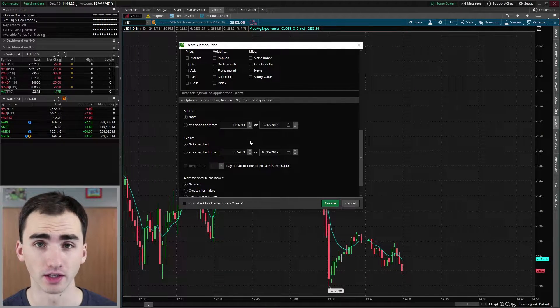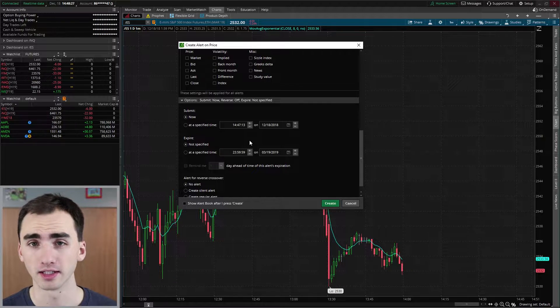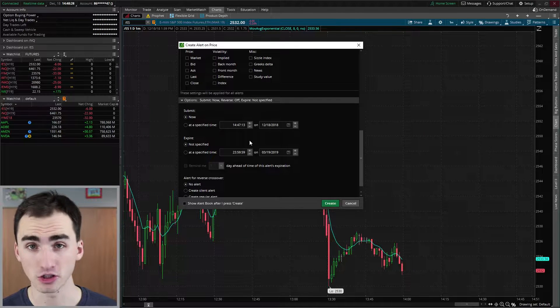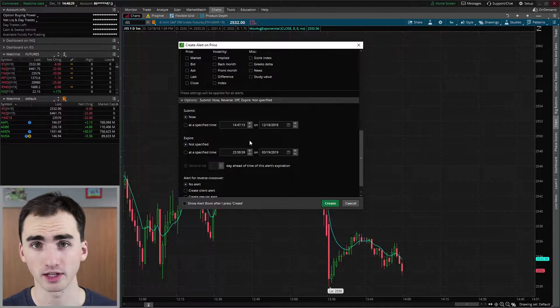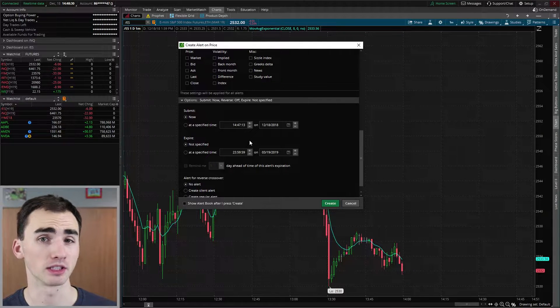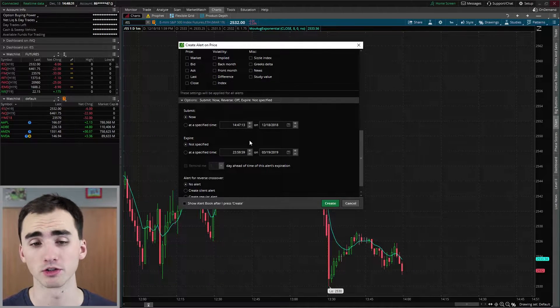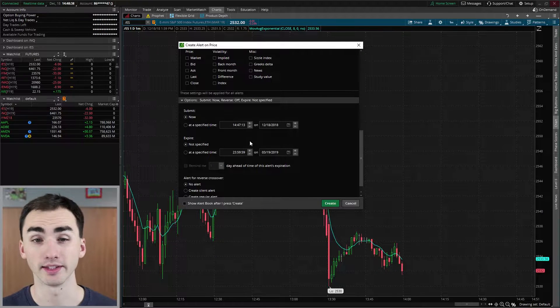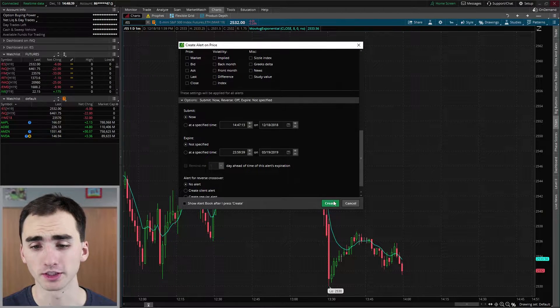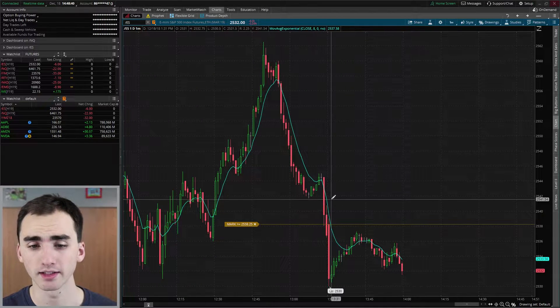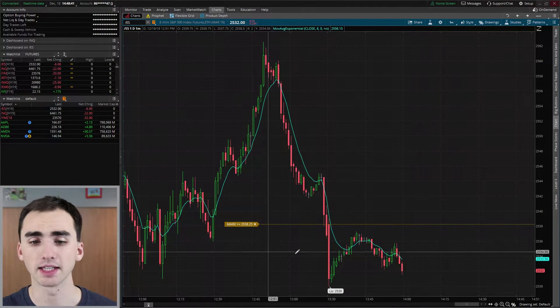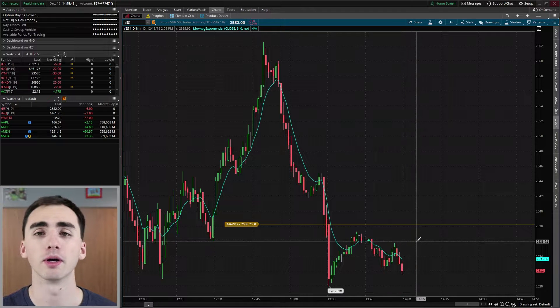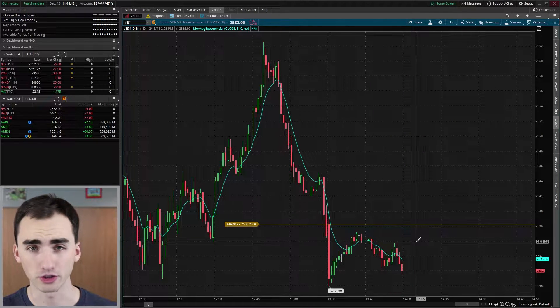And then this is also just for when you want to actually submit it. Usually you generally just want to create the alert right away, but if you do want to customize it more to have the alert be initiated at a certain time, just because some strategy you're doing, this is where you're going to do that.